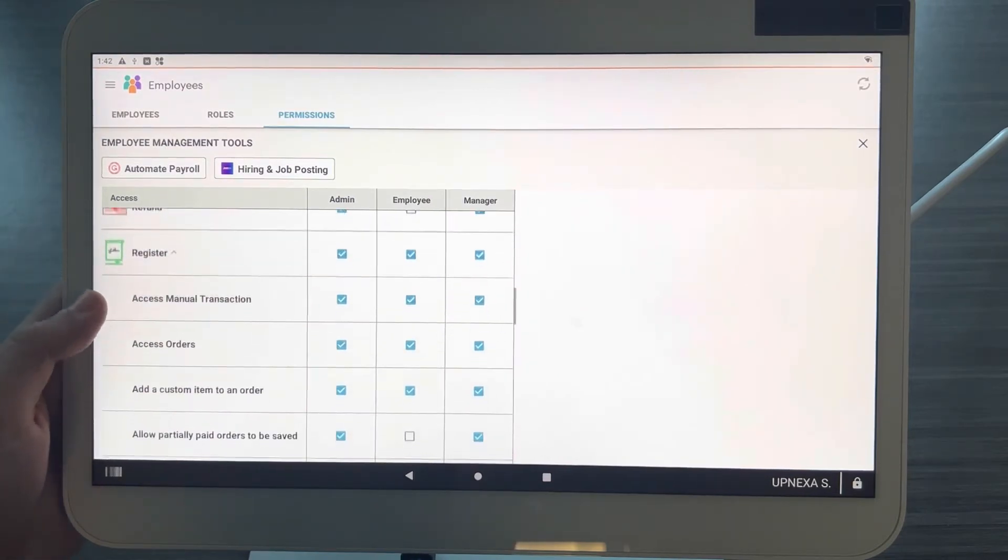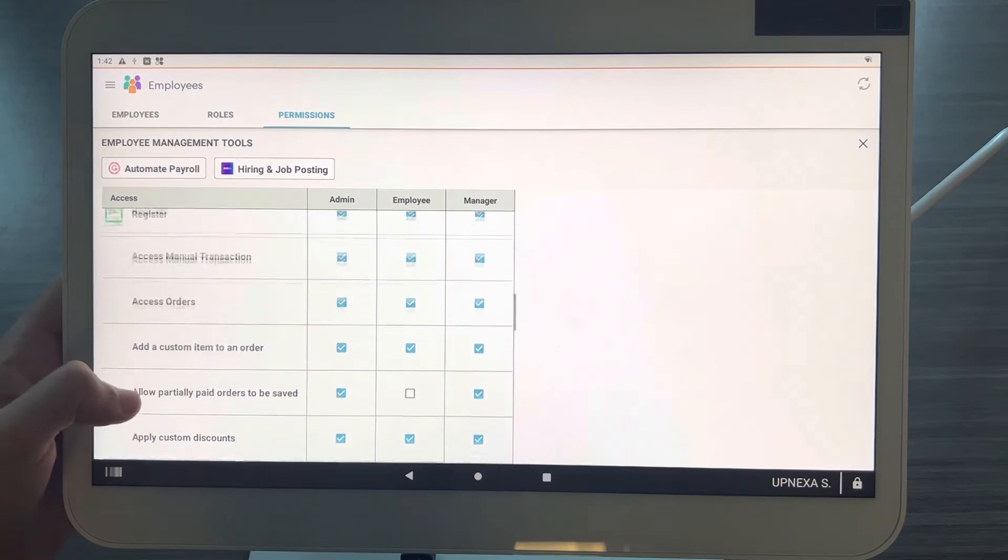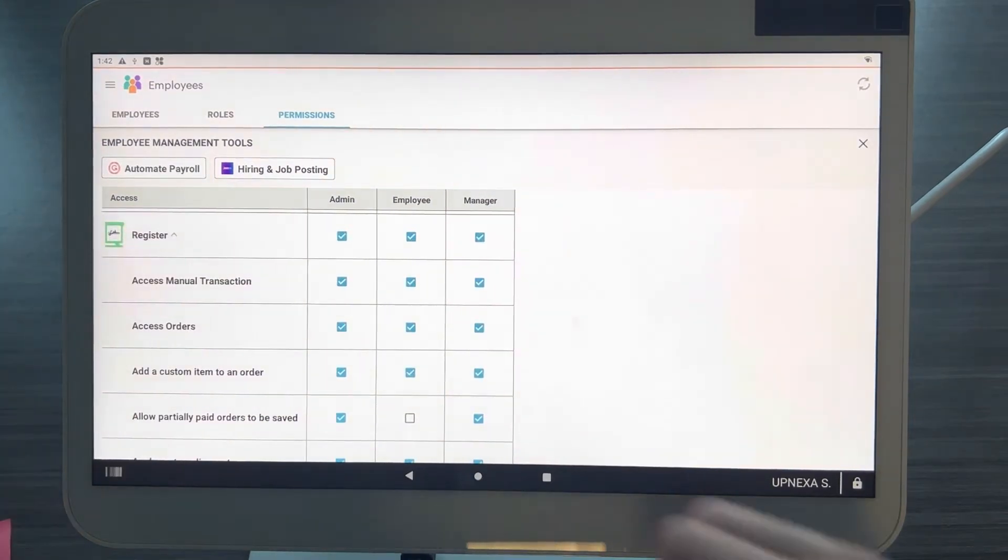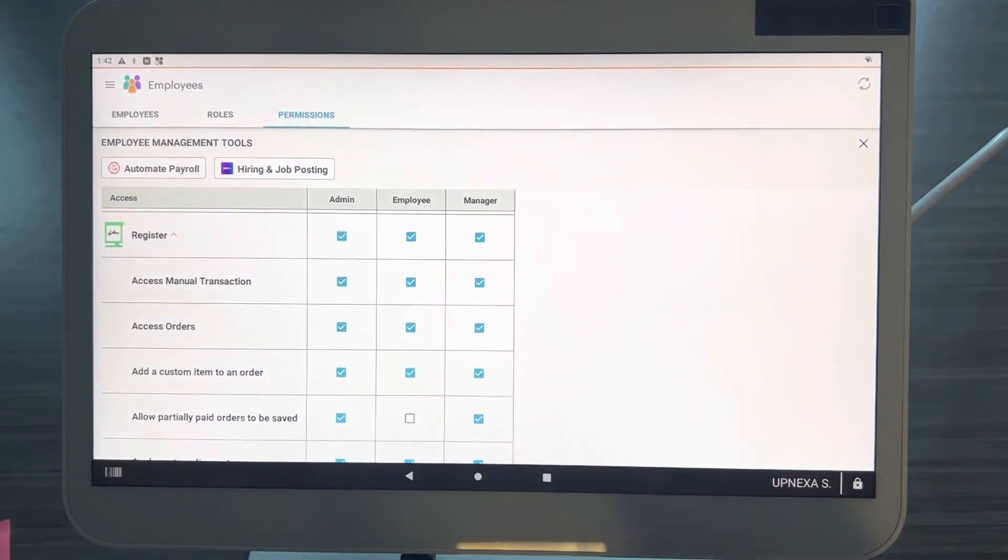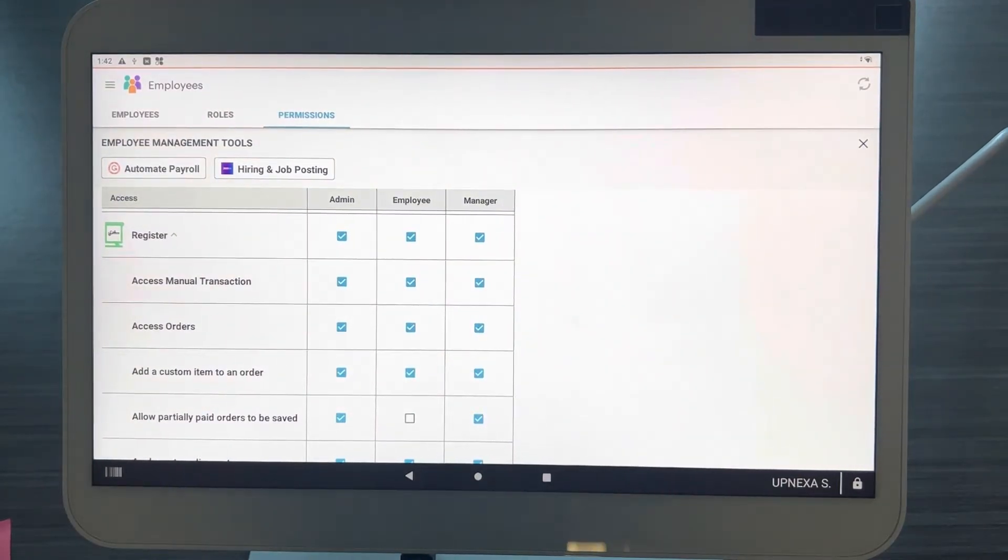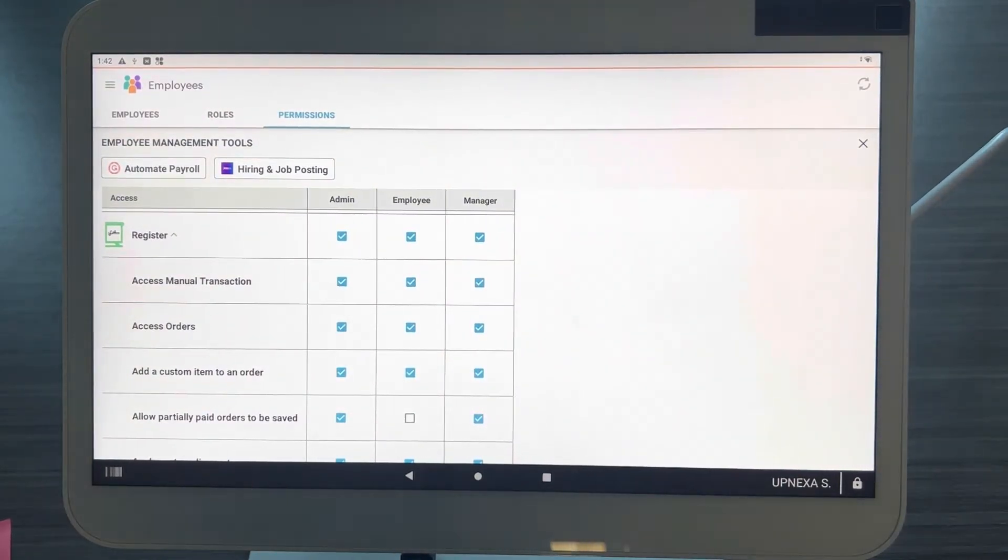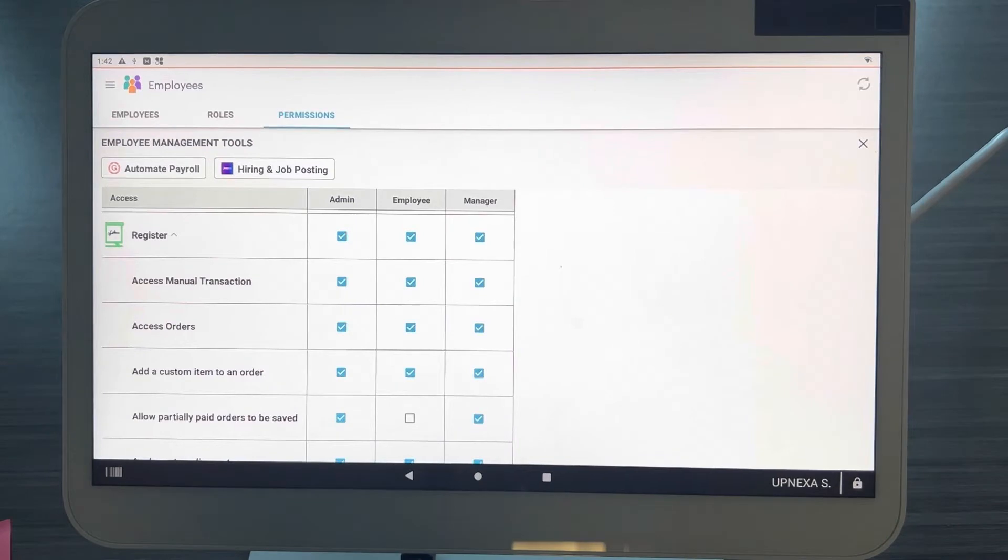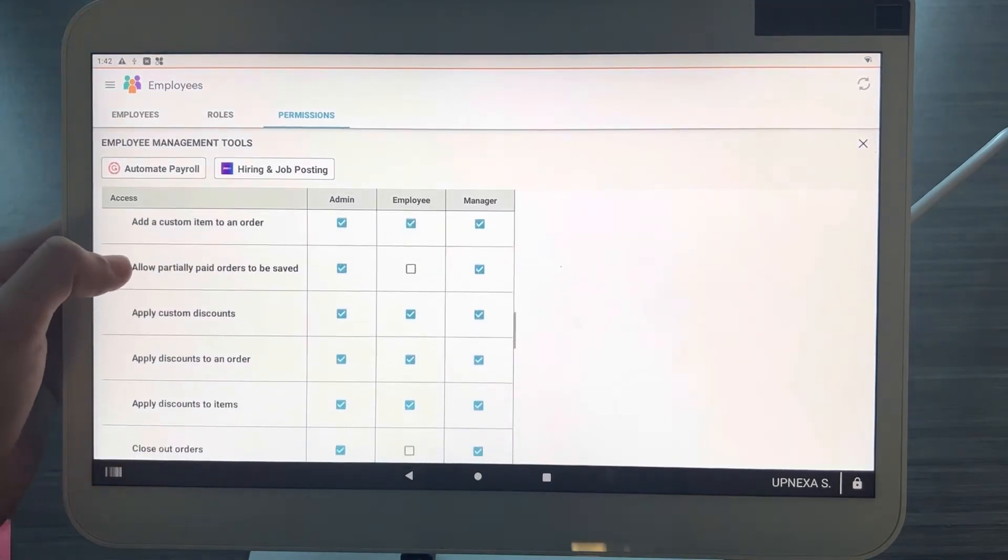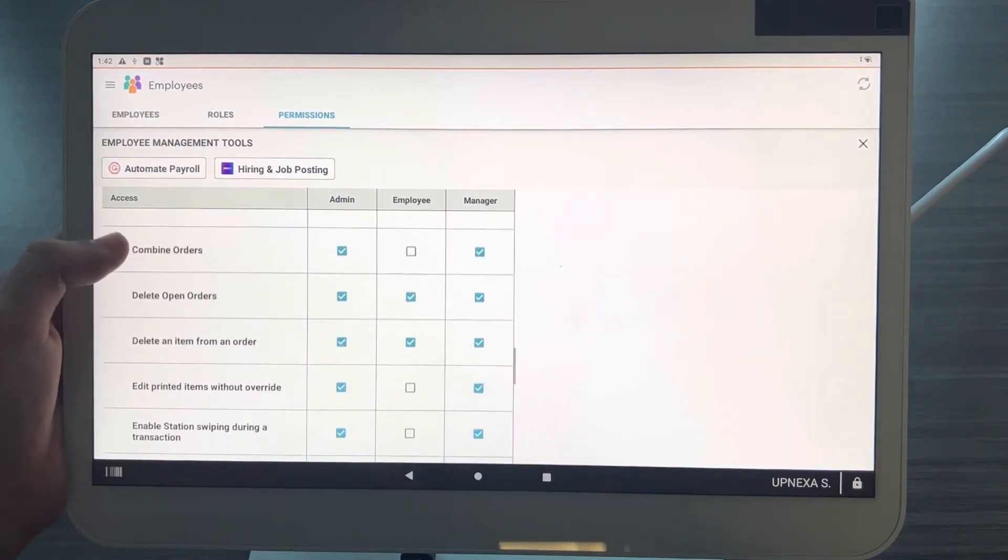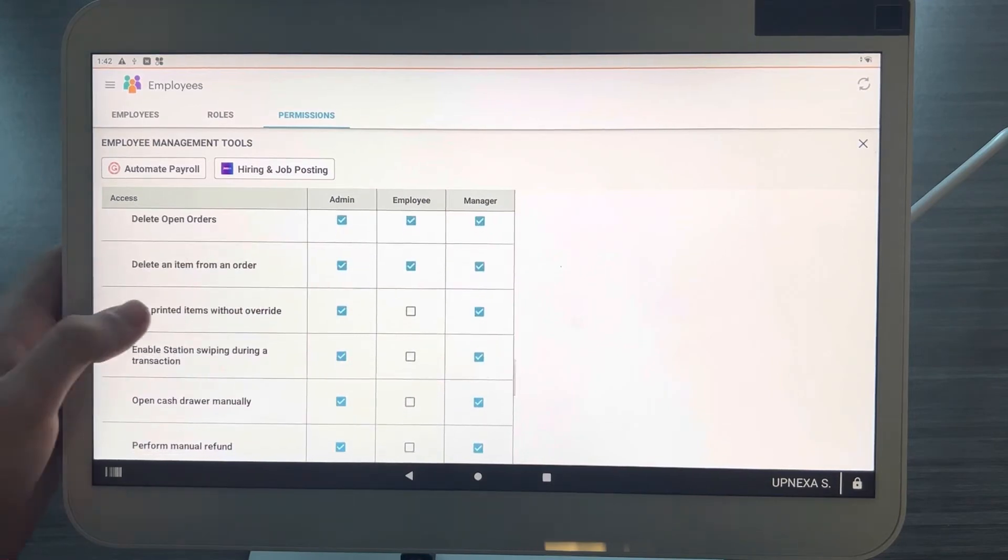You're going to go over here to Register and click this little drop down arrow right here to see all the options. As always on the Permissions app, you're going to see your roles. Your roles are Admin, Employee, Manager - those are the ones that come with Clover. You can set up your own roles and we did a video on that a few months ago, so you can just go onto our channel, go to the Clover POS playlist and look for the Employees app deep dive.